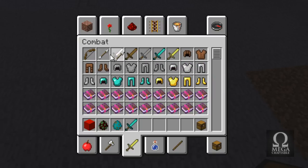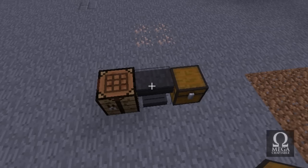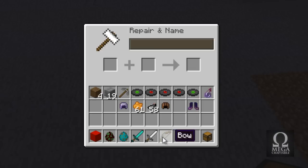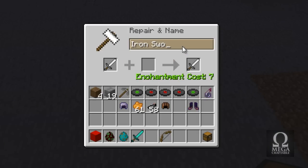To do that, get some enchanting books from your creative inventory, get some weapons, throw them all in an anvil, and basically name and enchant them. It gives a really good effect and makes it seem a lot more well done.